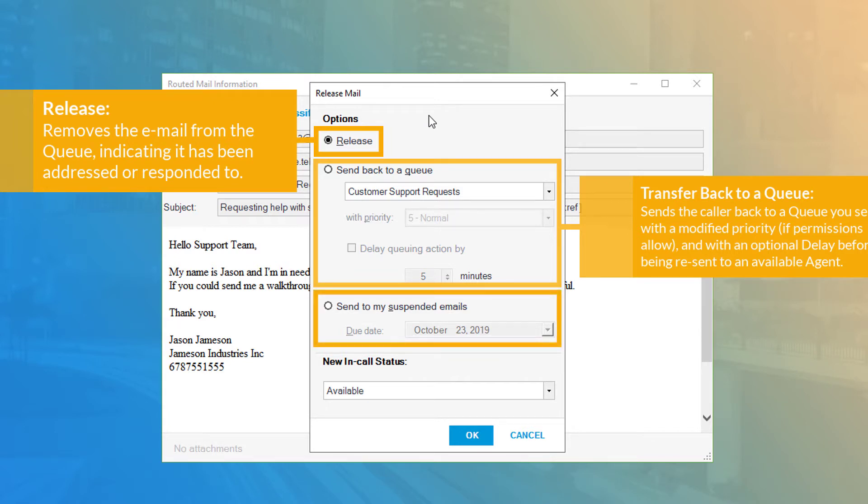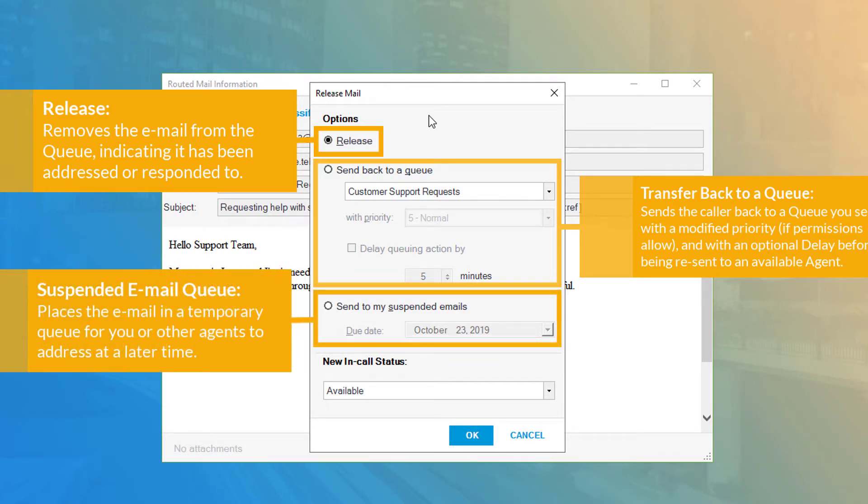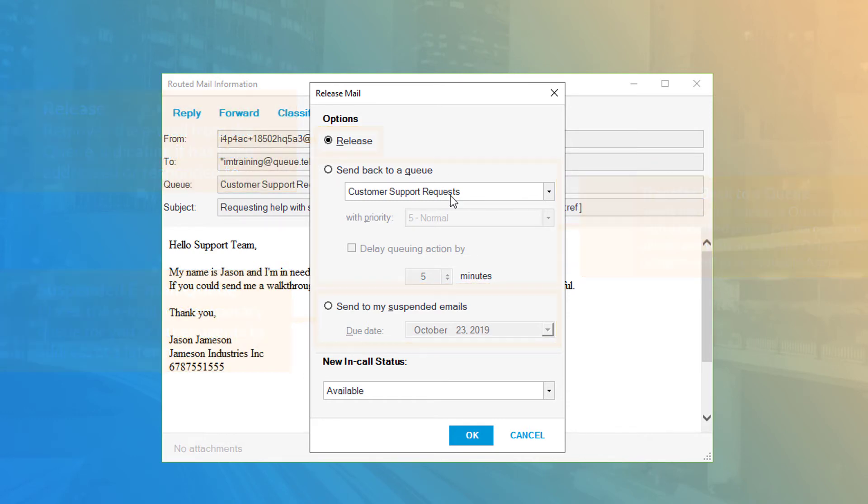You can also send the email to a suspended email queue, which will temporarily move the email from the current queue and allow you or other agents to check the contents of the email or reroute the email directly to a queue or user later on.